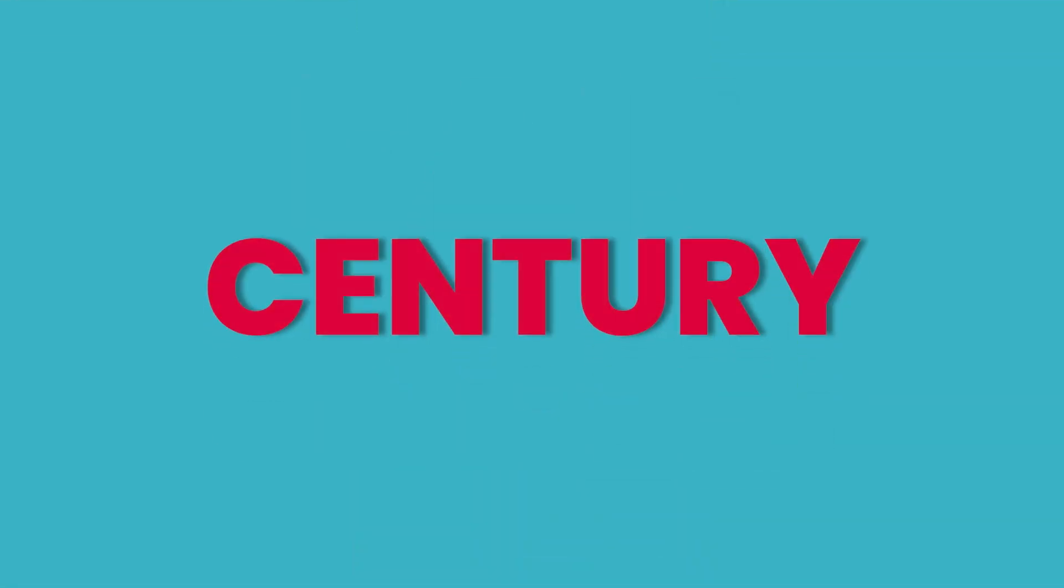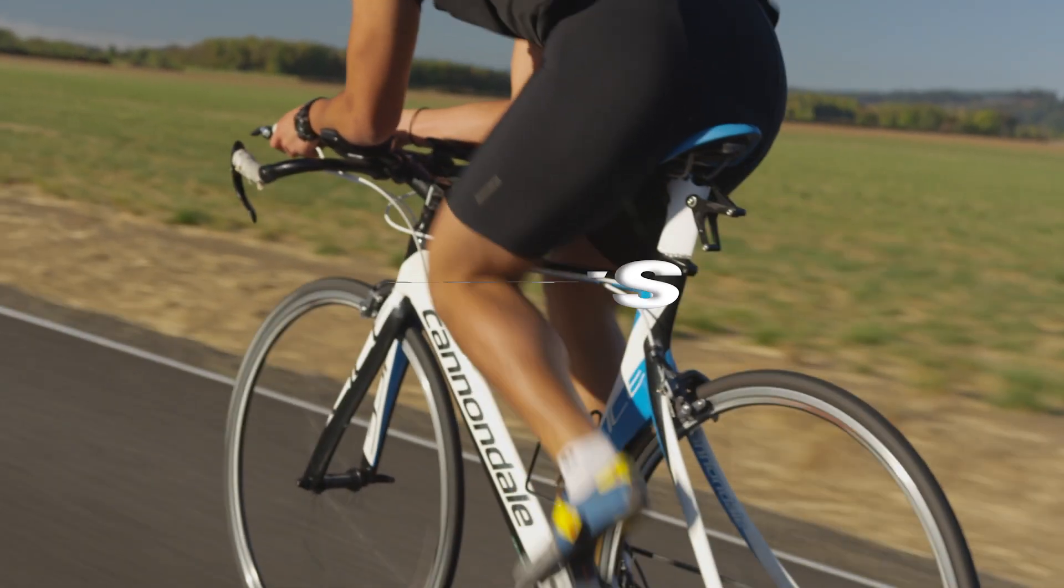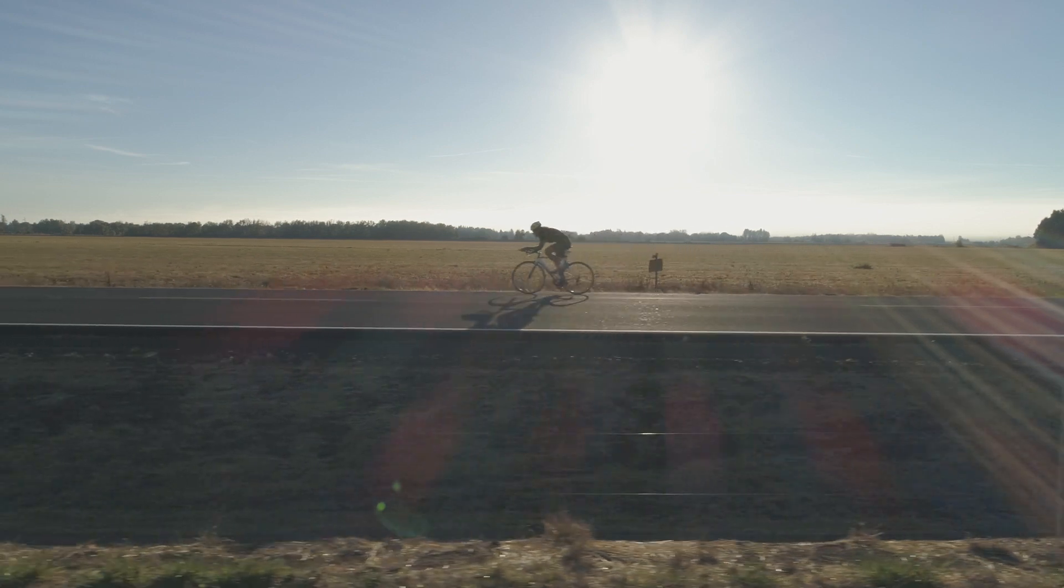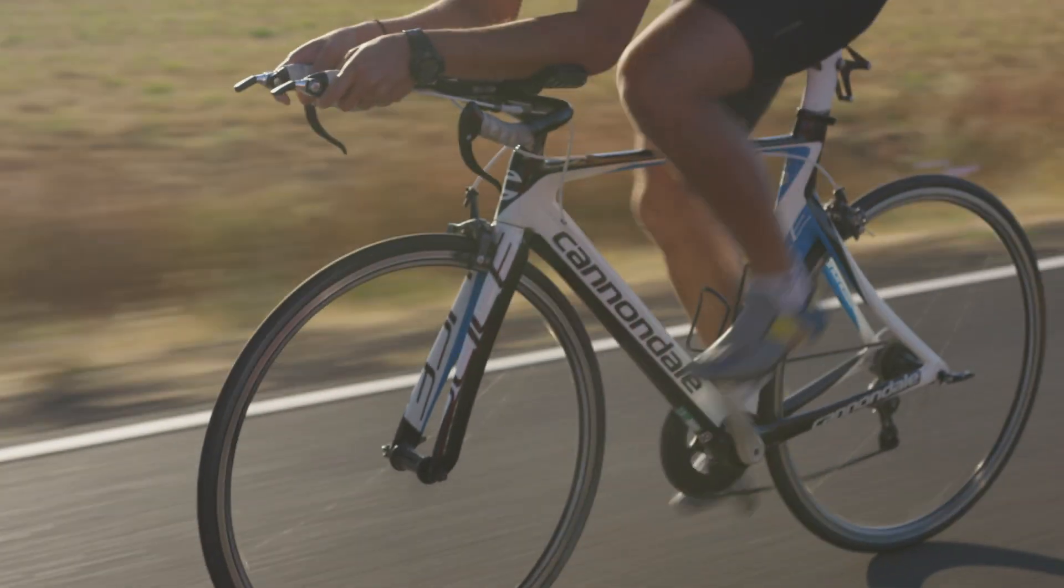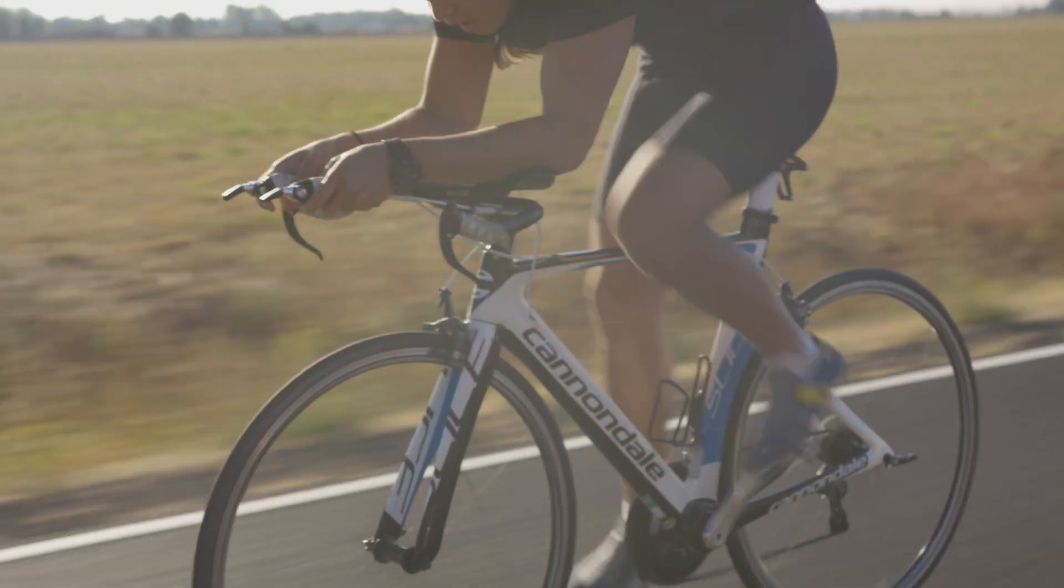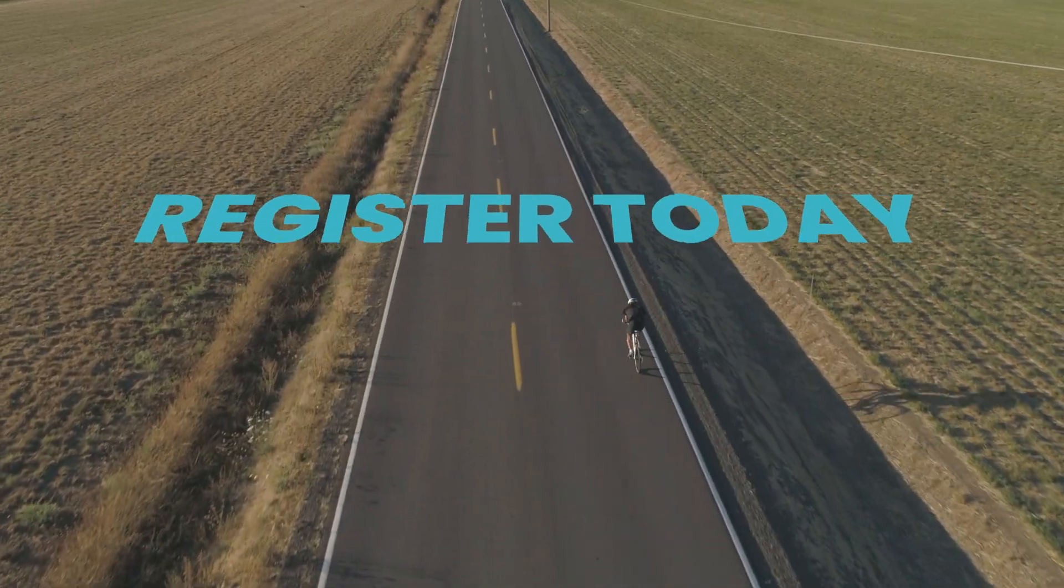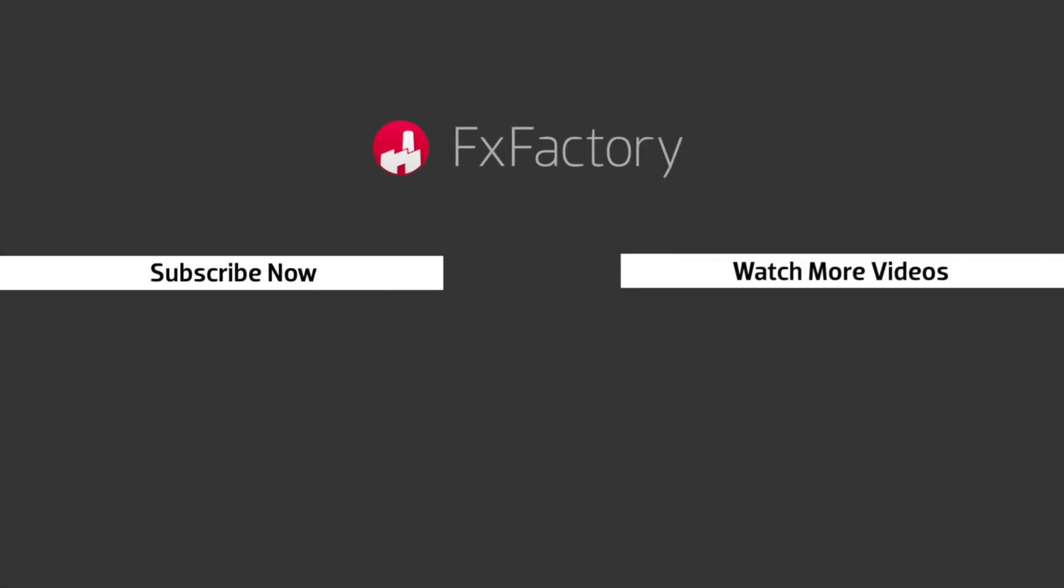PremiumVFX Text Transitions can add a ton of energy to your timelines. And I love how this product doubles as both transitions and titles at the same time. Try out a wide range of great audio and visual effects at fxfactory.com.